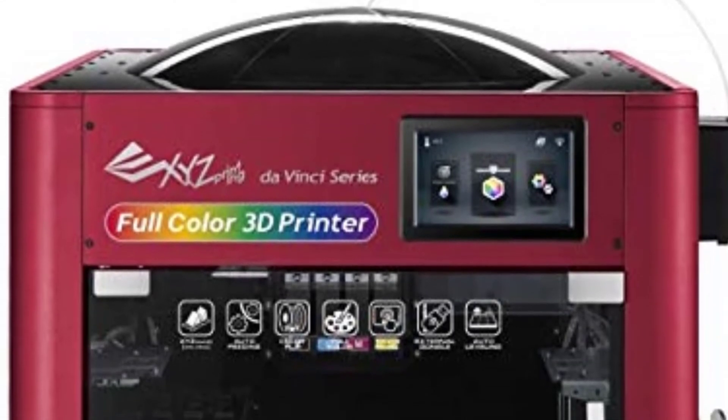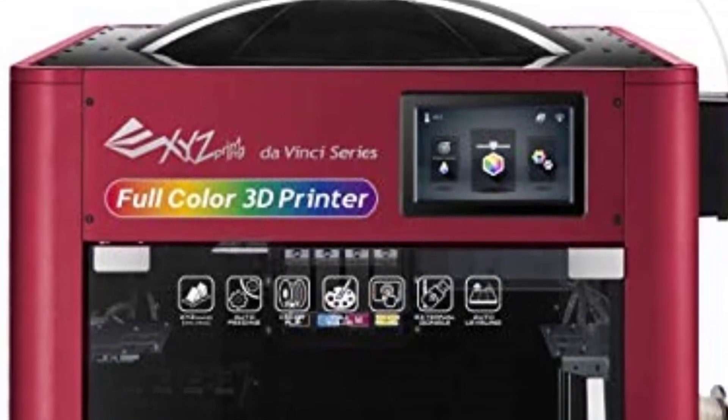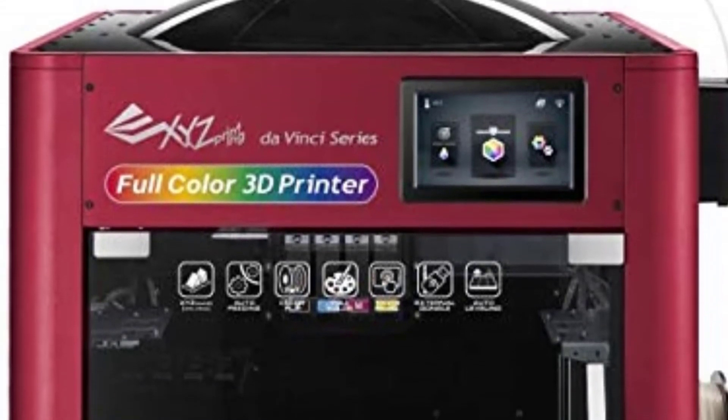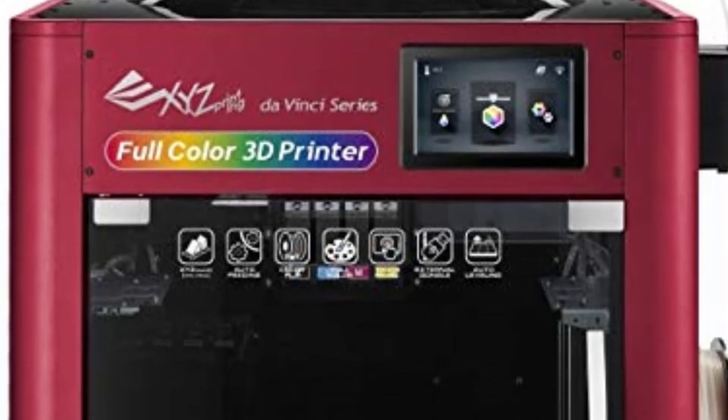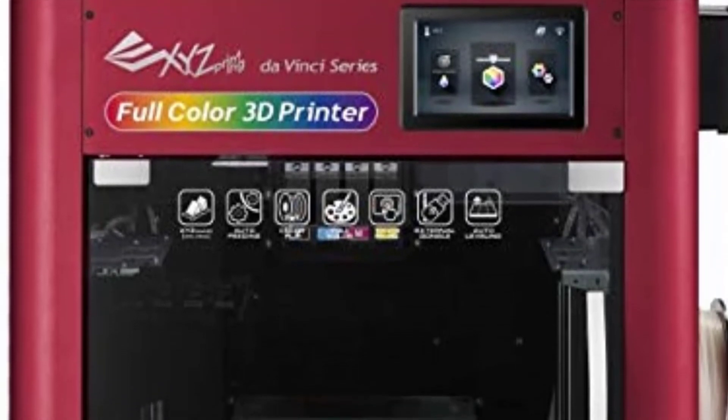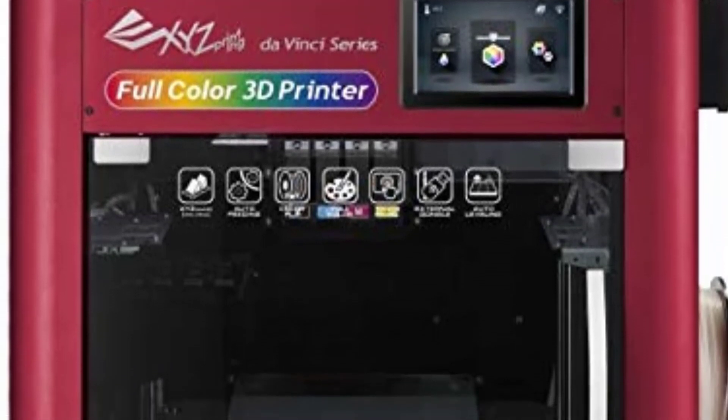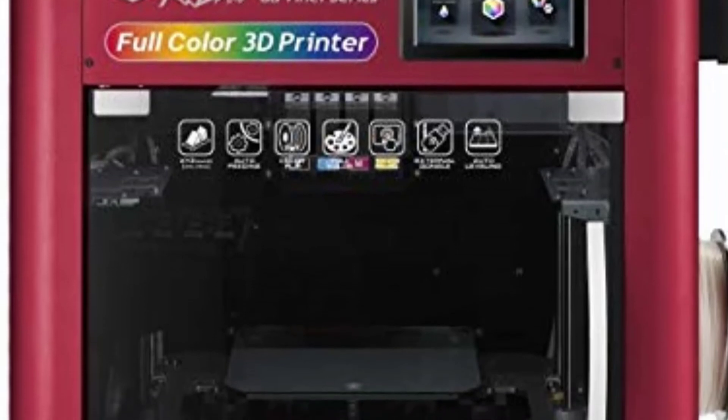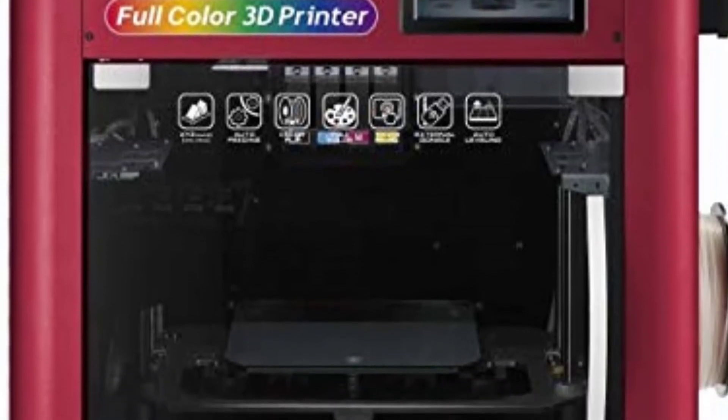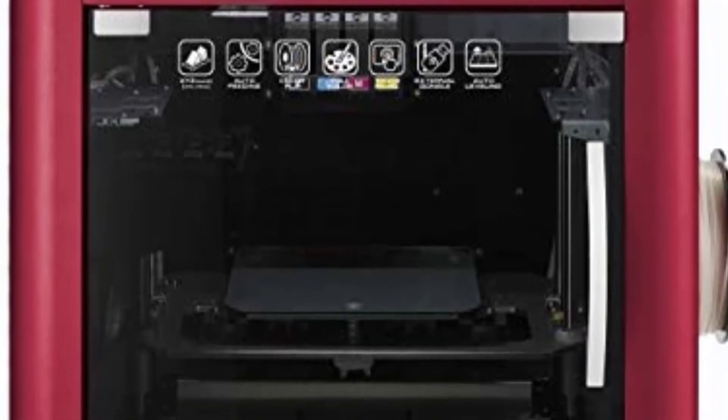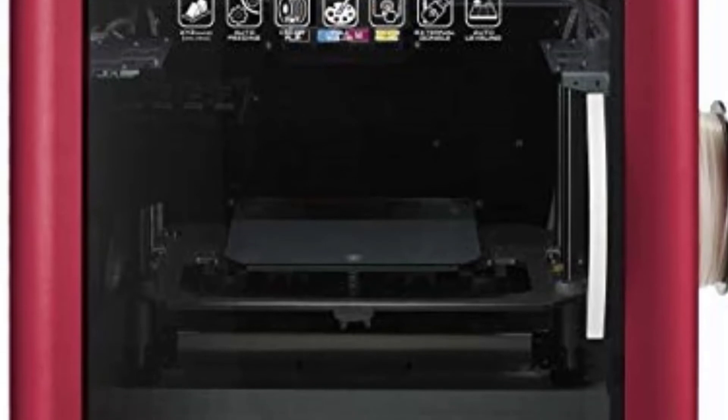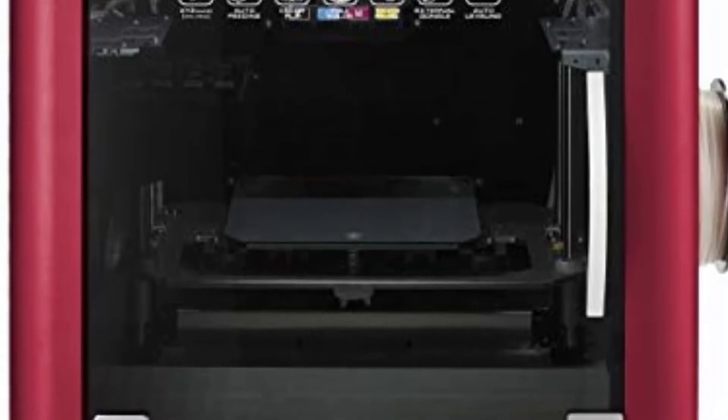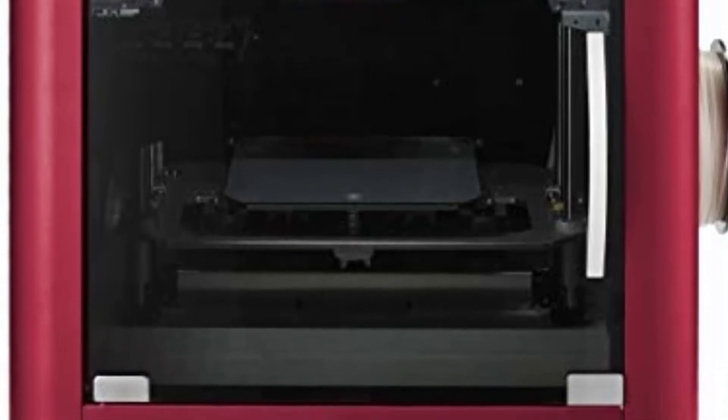The 3D printer also comes with hands-free calibration, which can significantly reduce the amount of time you spend fiddling with the DaVinci color. And while I didn't have enough time to experiment with this feature as extensively as I might have liked, it seemed to work very well for the few prints I tested.